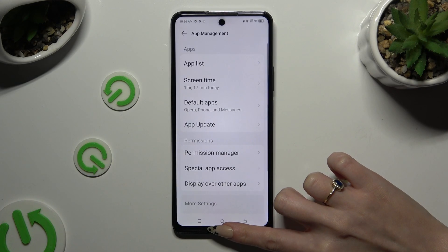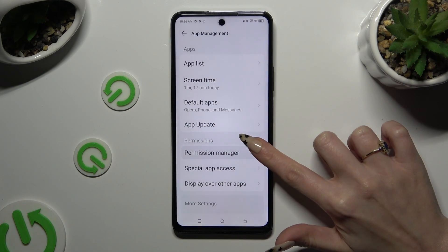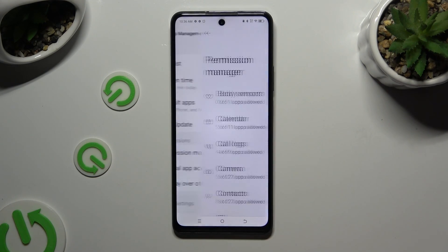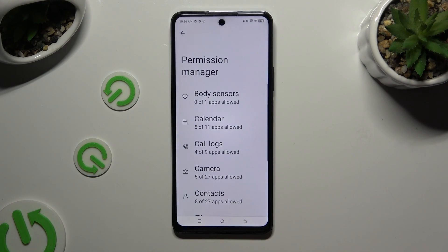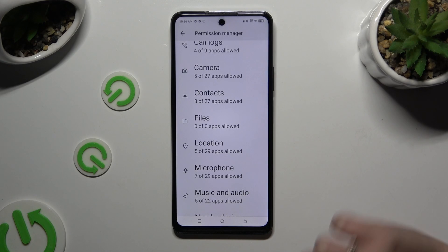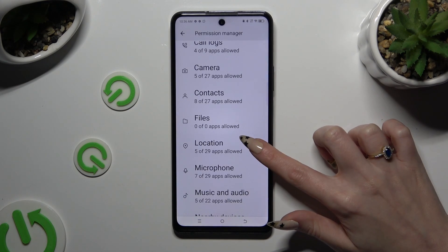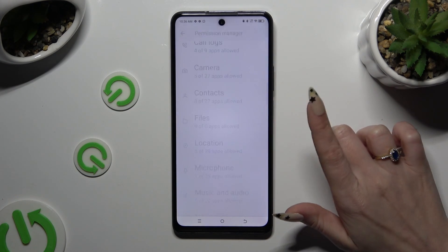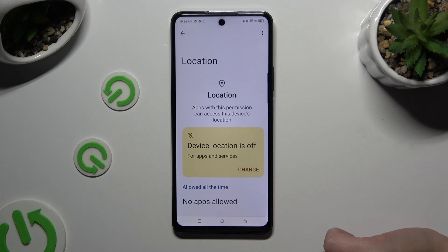Then click on permission manager and tap on one of your device's options that you wish to manage, like location.